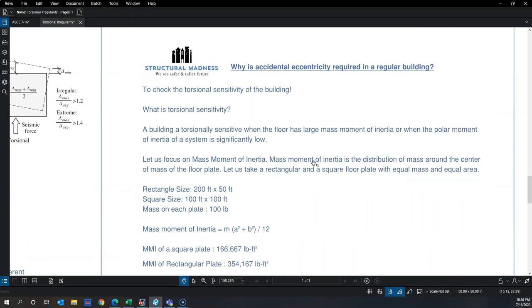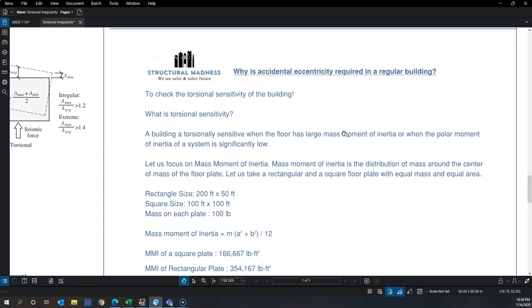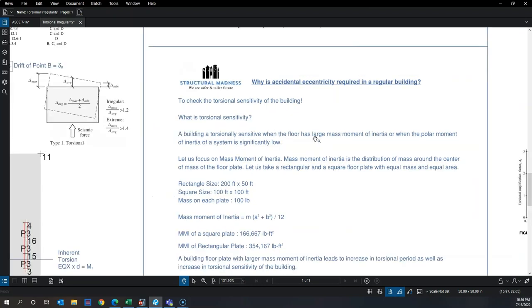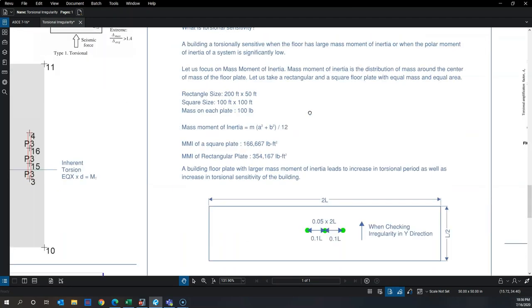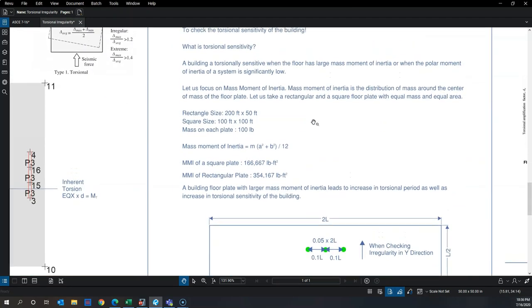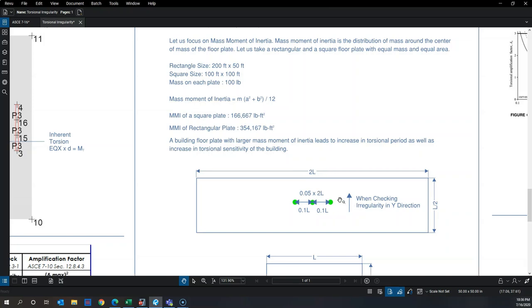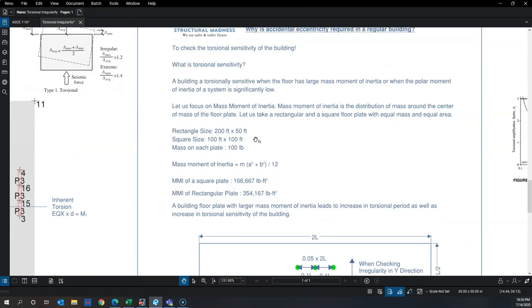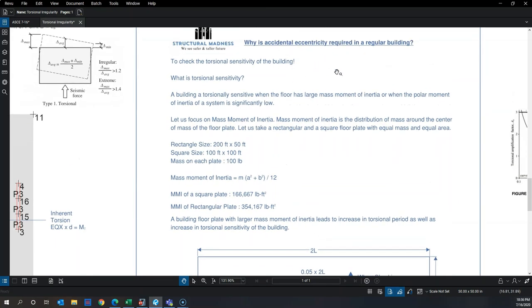Why do we check accidental torsion even in a regular building? If the building is very regular — center of mass and center of rigidity perfectly aligned — and without any mass shift the max-over-average is close to one, why are we required to verify torsional irregularity by shifting the mass 5%? The answer is to check the torsional sensitivity of the building.